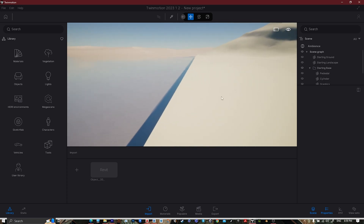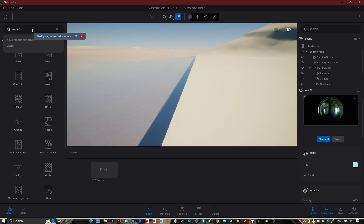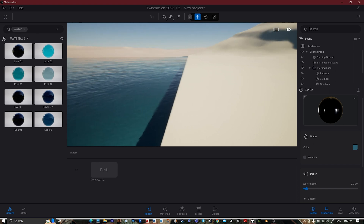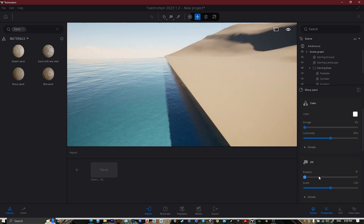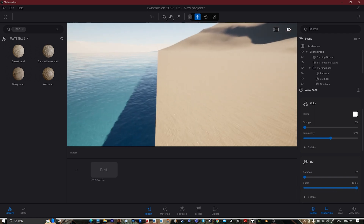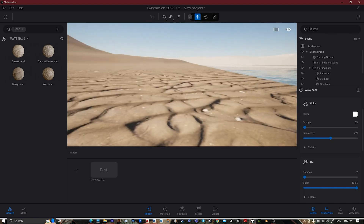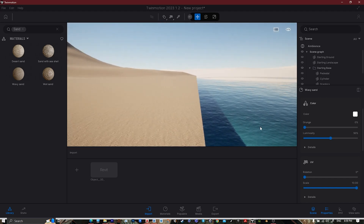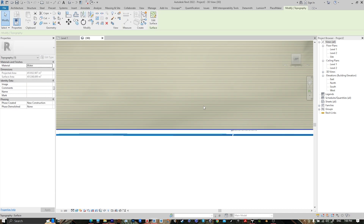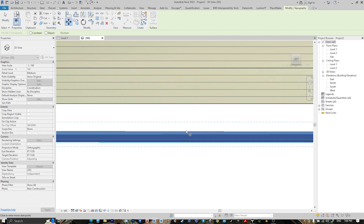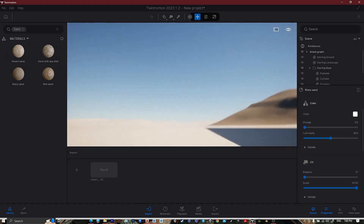And here it is. Let's select this one — let's put water here and sand over here. Let's change the scale. Go to Revit, Datasmith, Sync, and it will look like this.